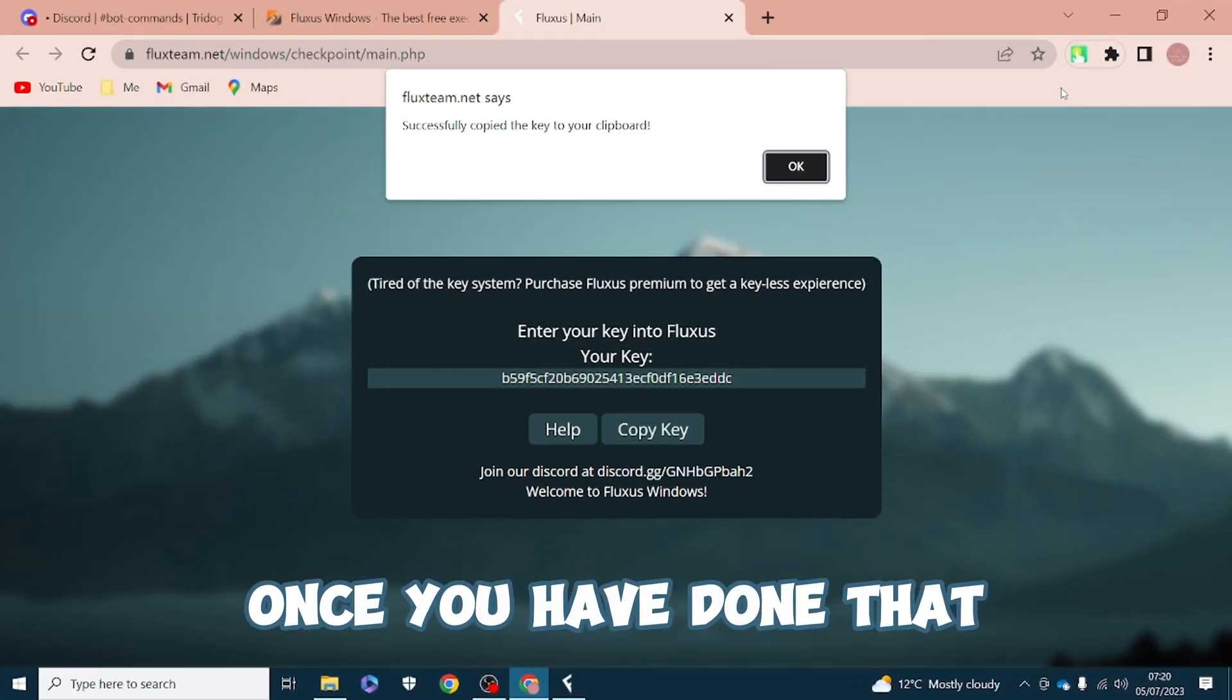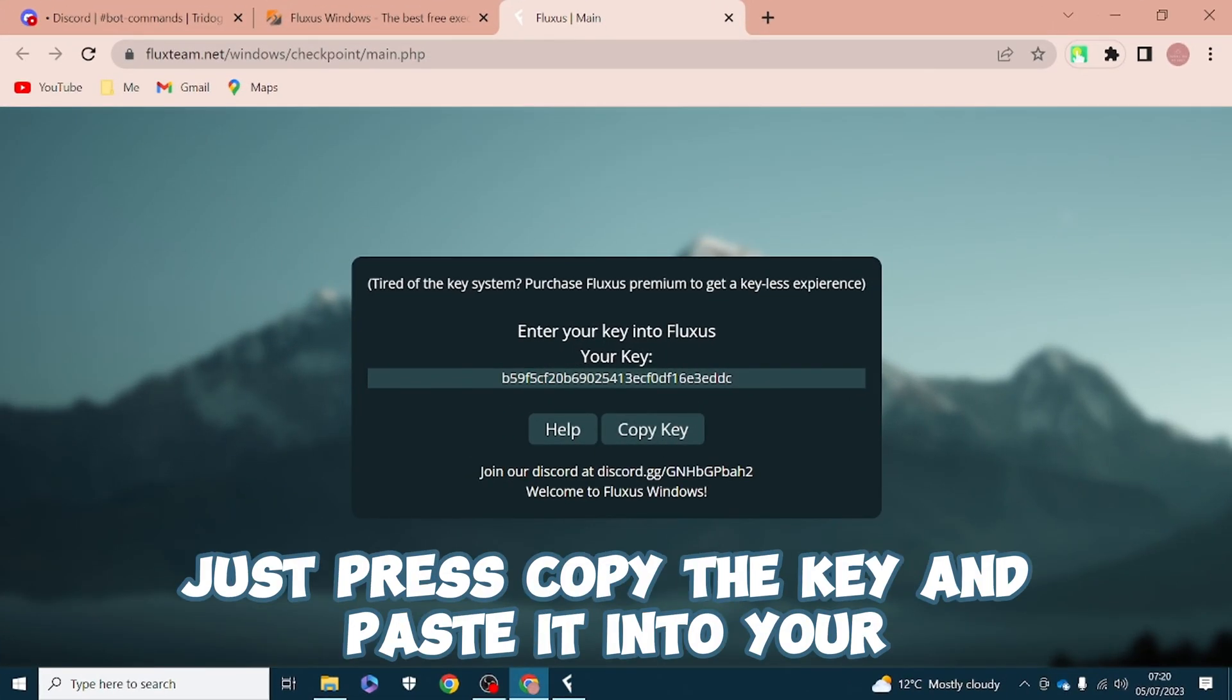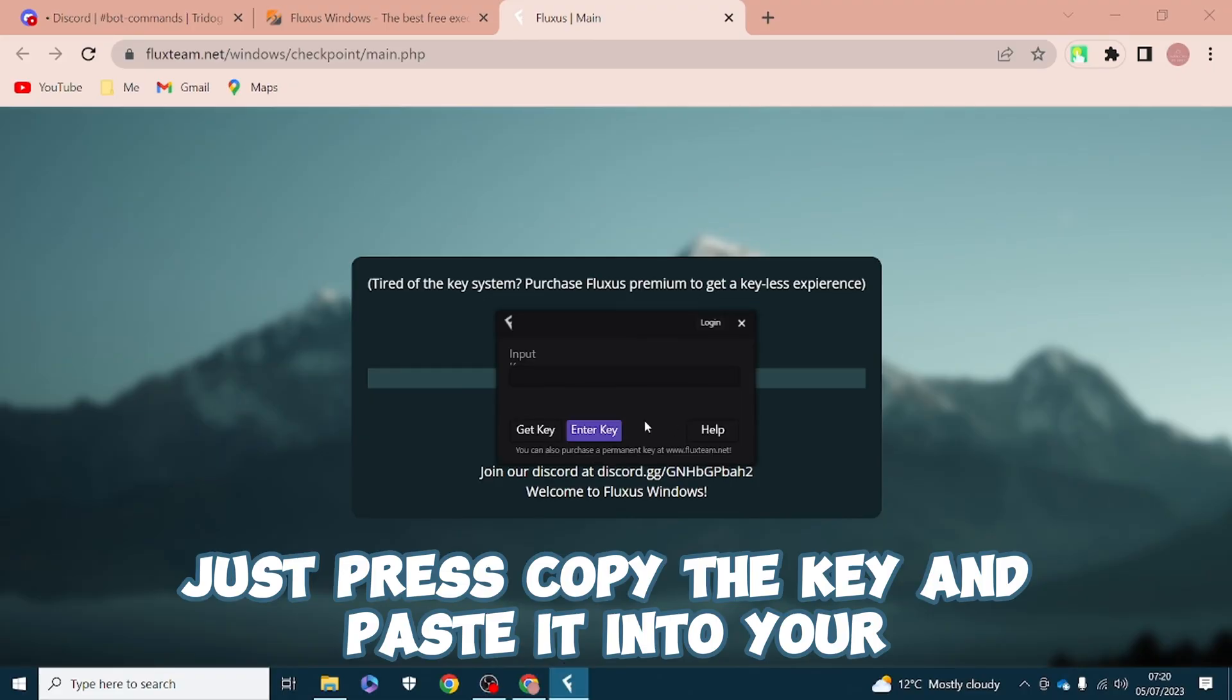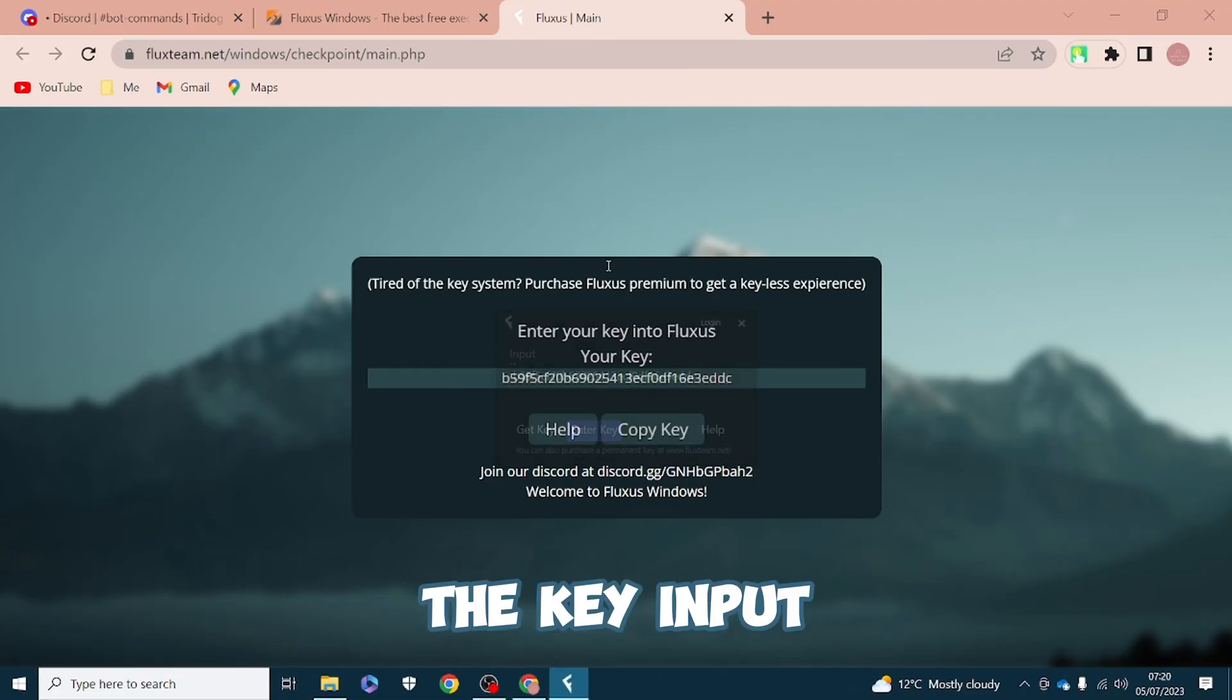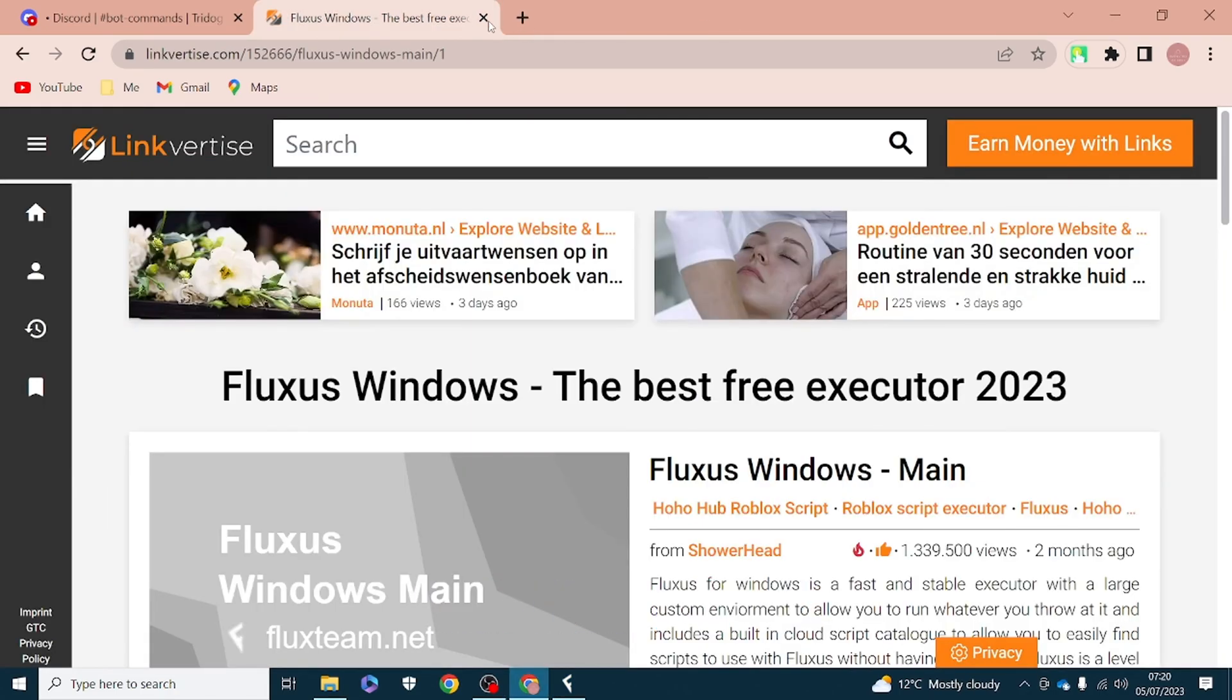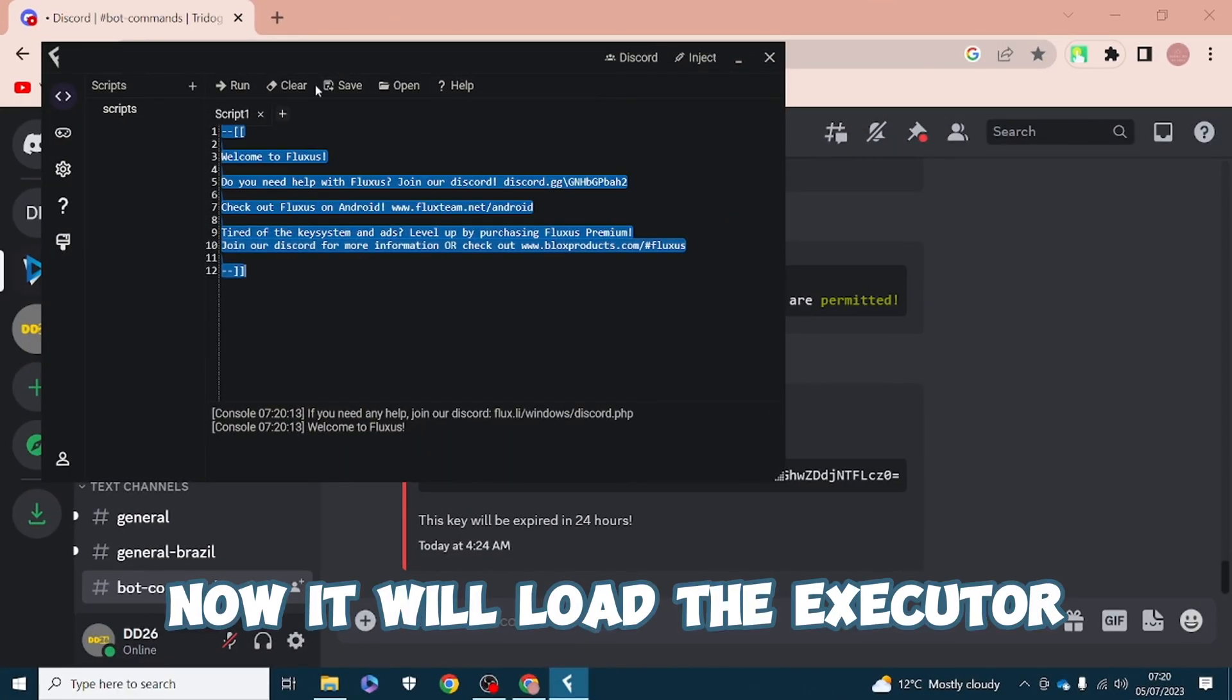Once you have done that just press copy the key and paste it into your key input. Now it will load the executor and you can actually start executing and exploiting.